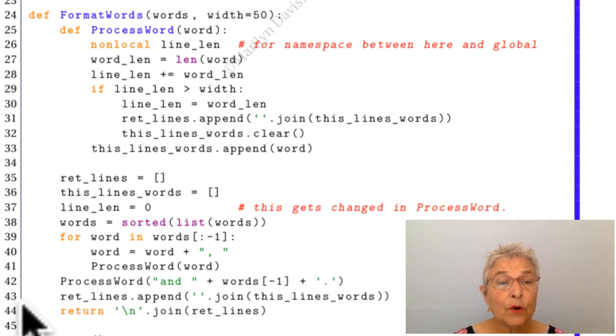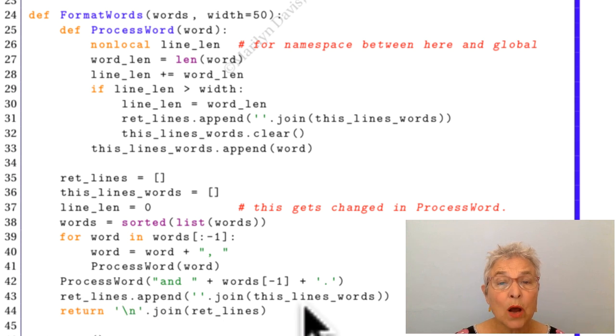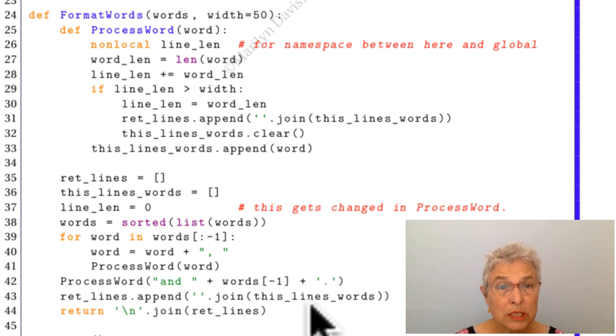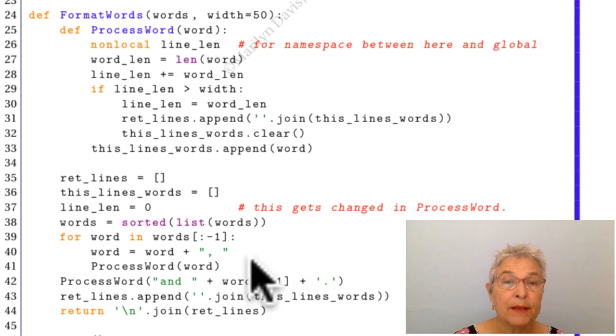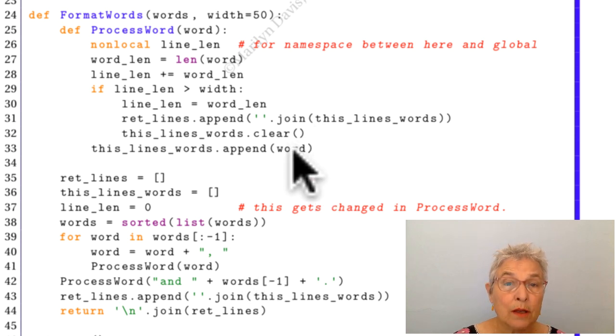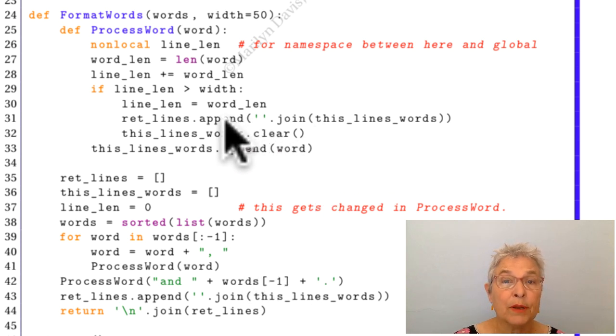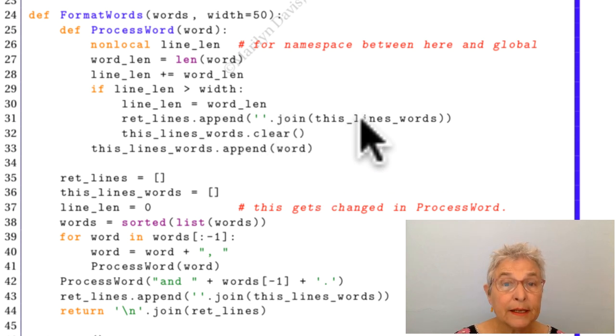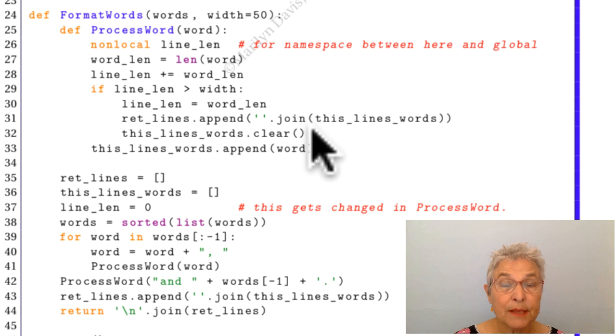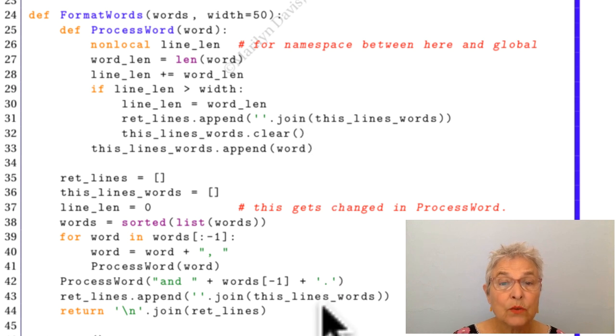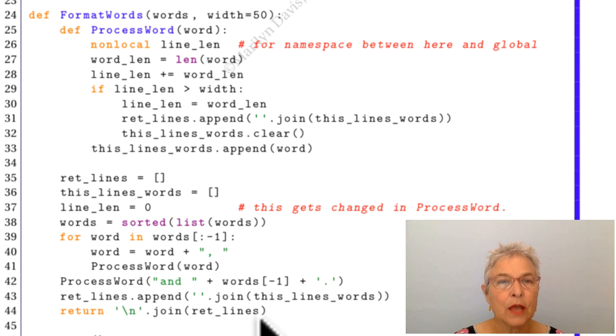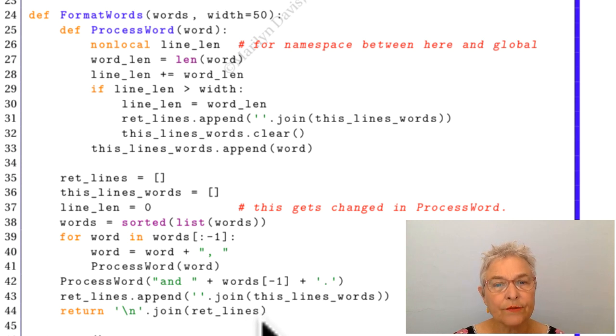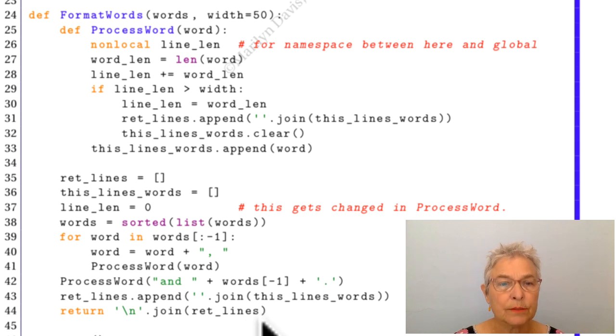And on line 43, I have to do append of this lines_words because I had appended this word on it. It had not been appended here. It never gets appended there, so we did have to do that append. Then we do the new line join of all the return_lines, and that gives us our formatted words.